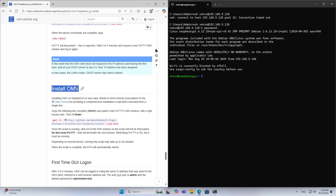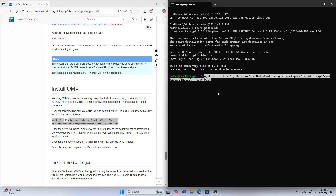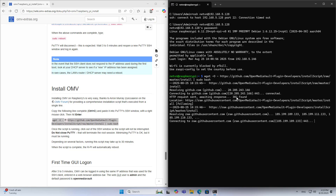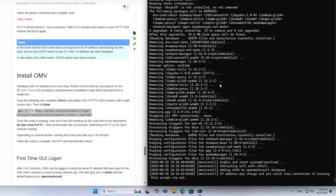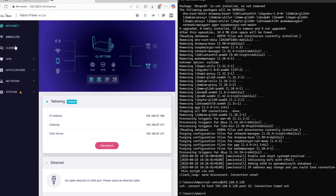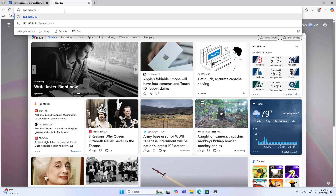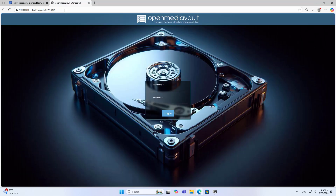Install OpenMedia Vault. Copy the command, paste, and press Enter. A warning appears: the IP address may change and you could lose connection. Use an IP address scanning software or access the router to find the new IP address of the Raspberry Pi.